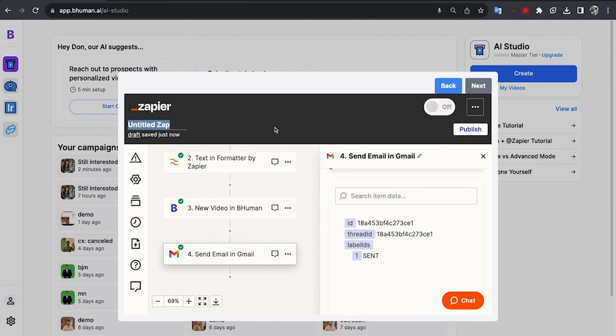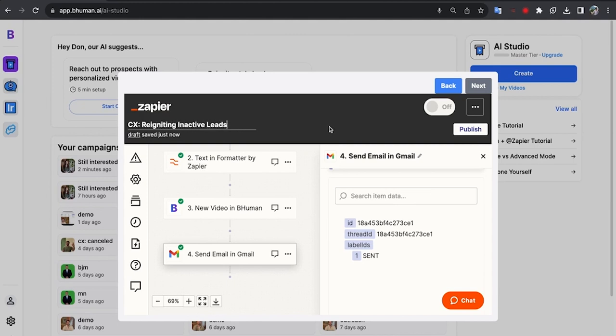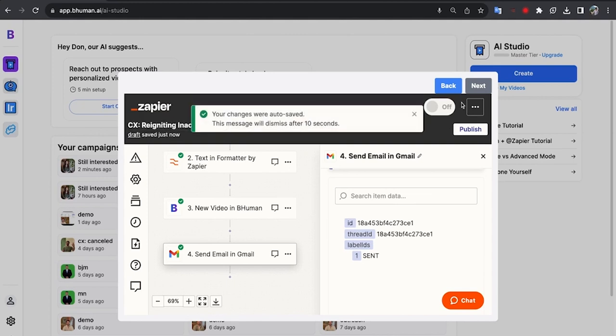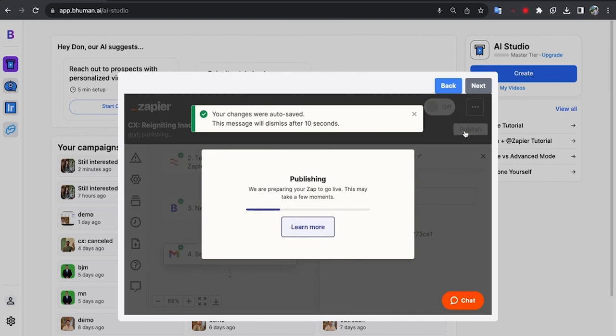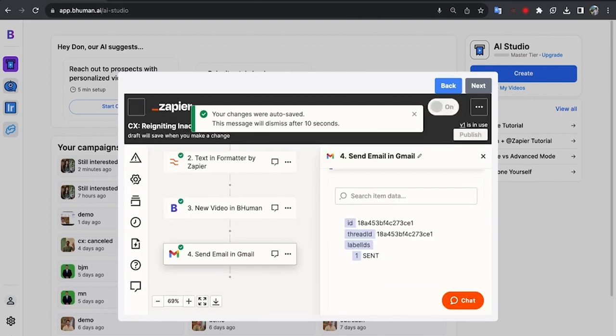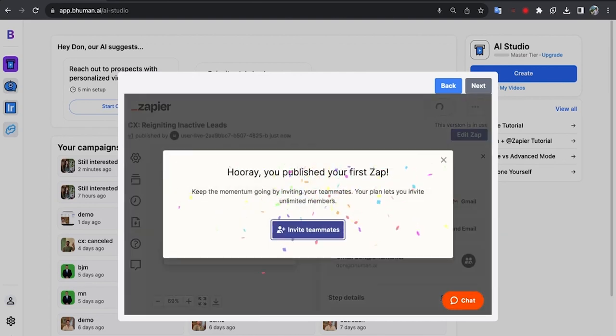So let's give this zap a name. I'm going to call it, well, let's say CX customer experience, igniting inactive leads. Great. And now it's time to publish. Okay, excellent.